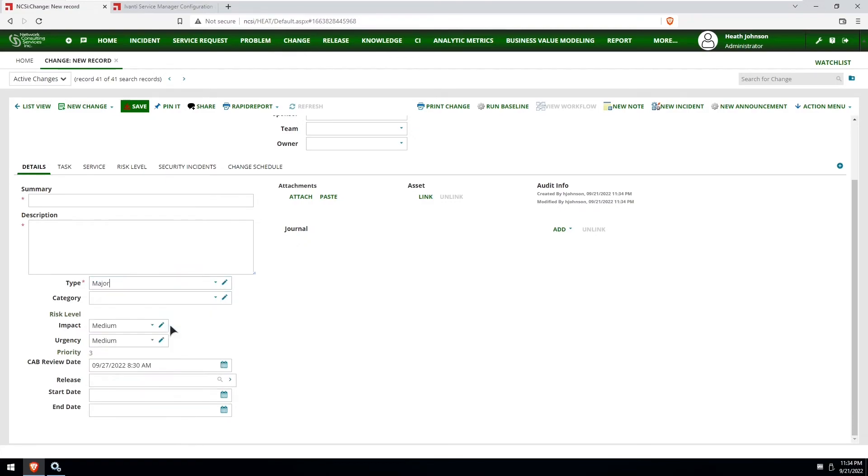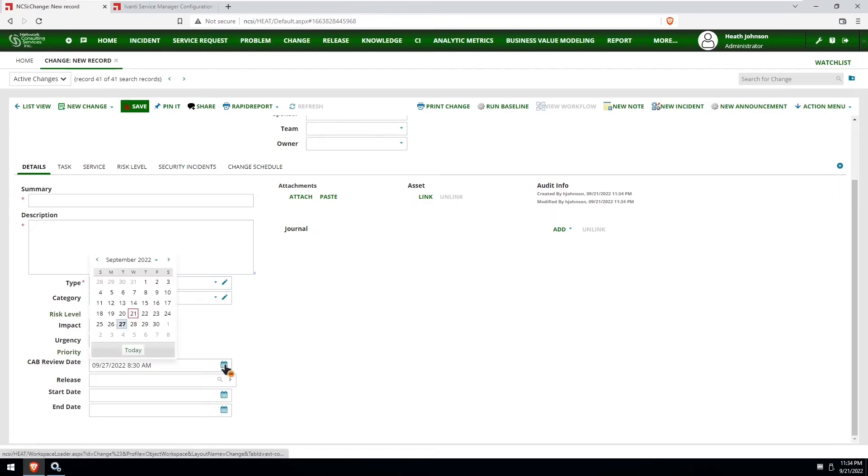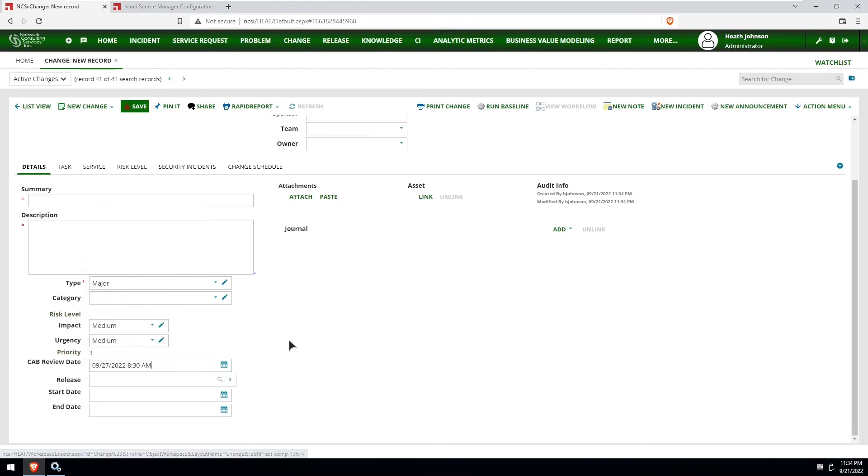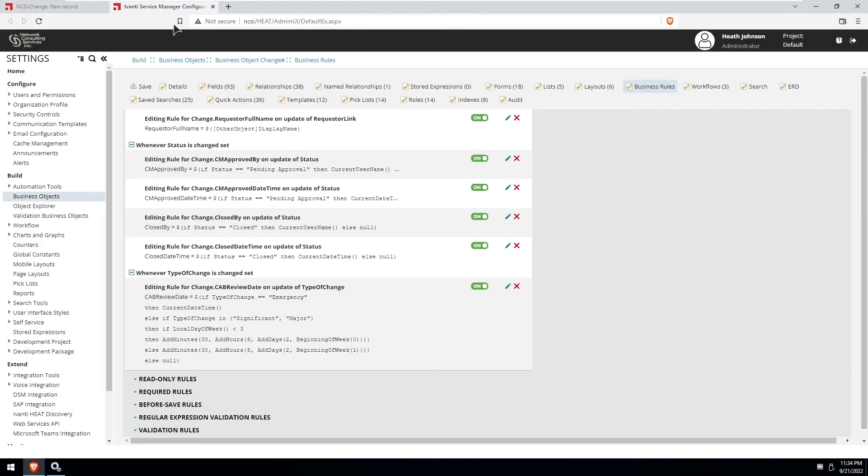Let's change it to major. And so that should set it to the following Tuesday, the next week. So we can see that it seems to work pretty well. Hopefully it works well for you.